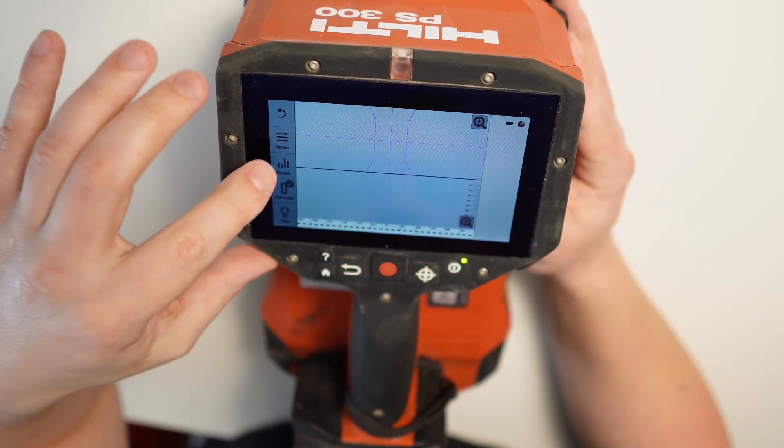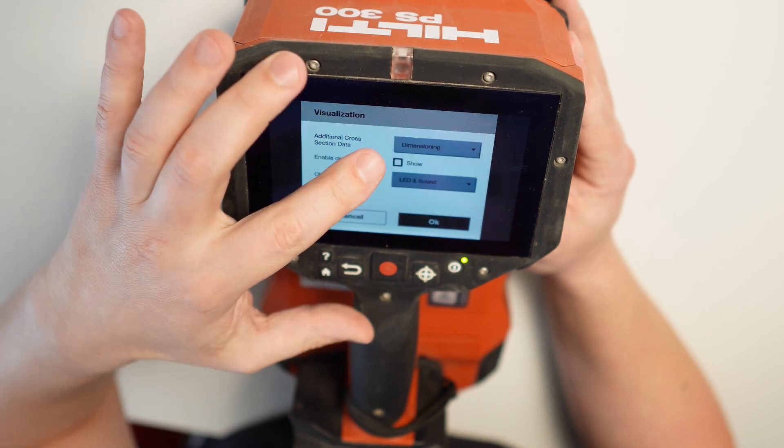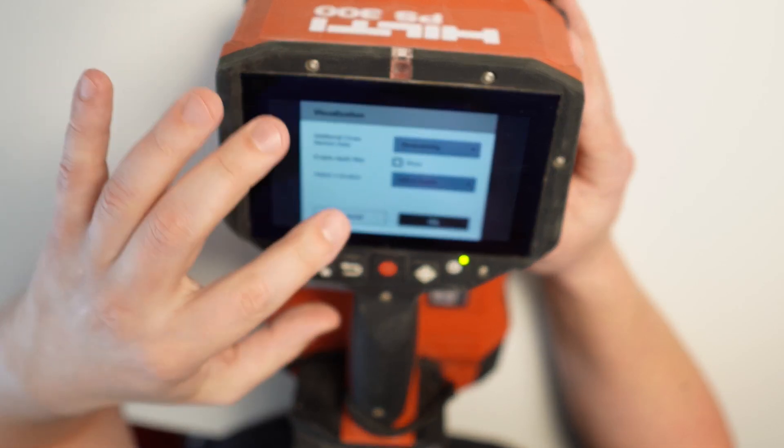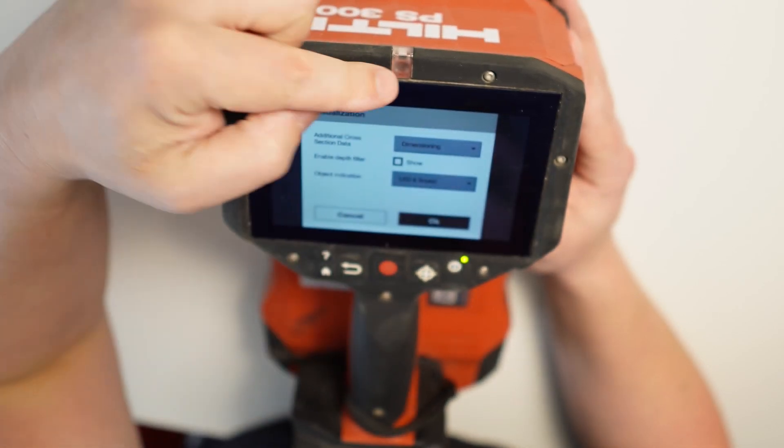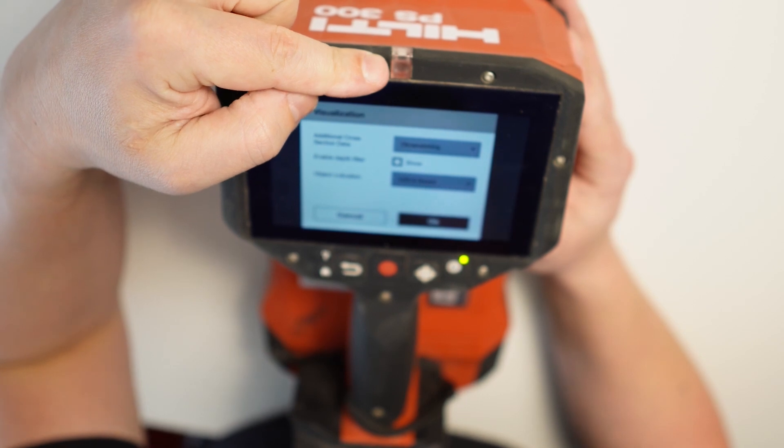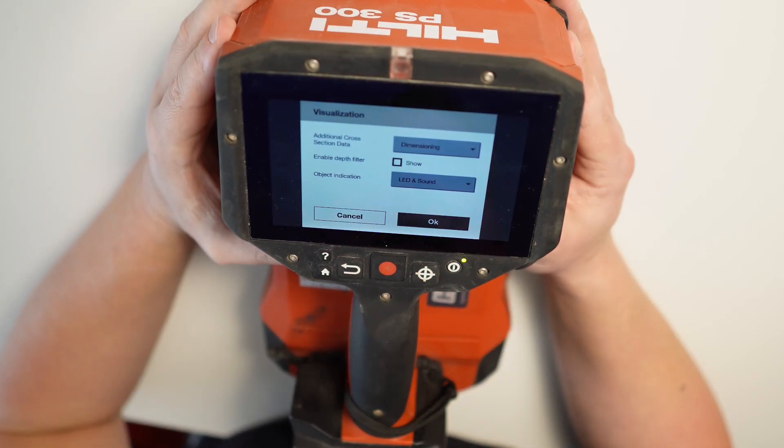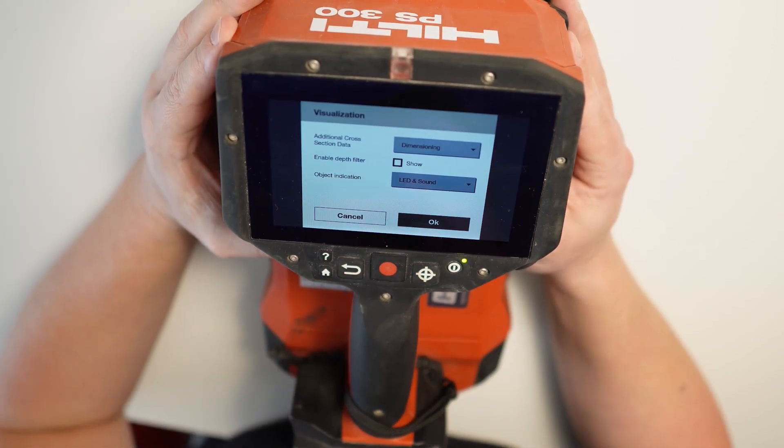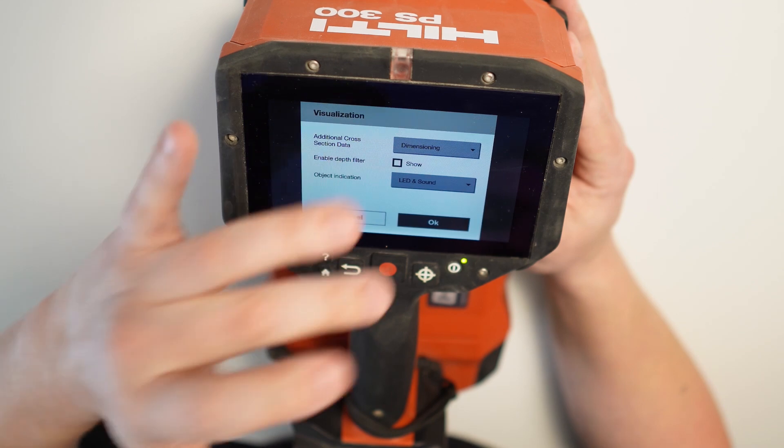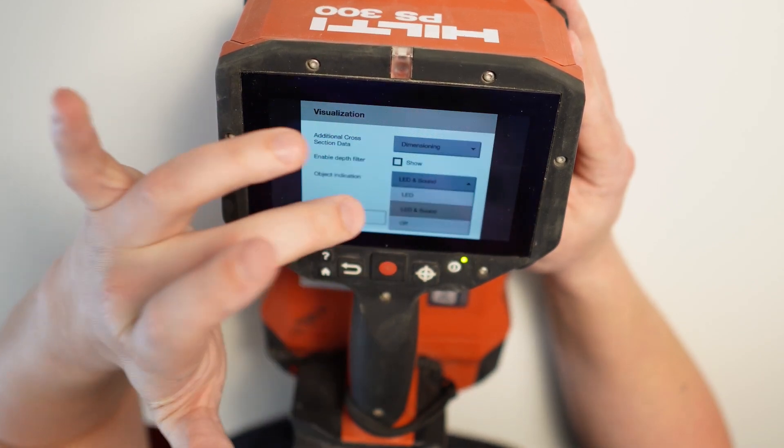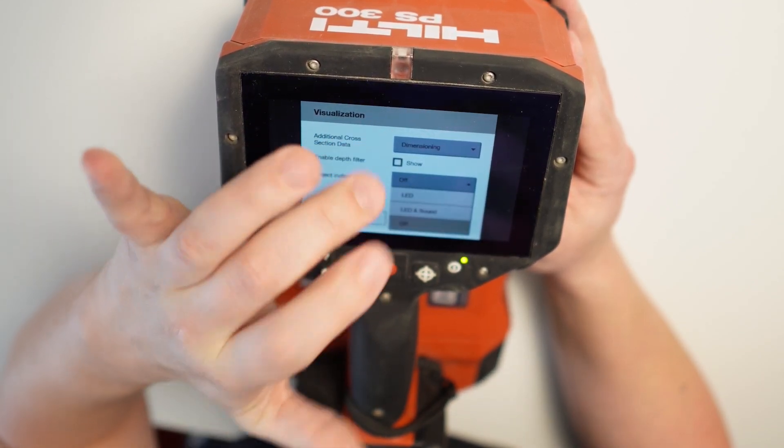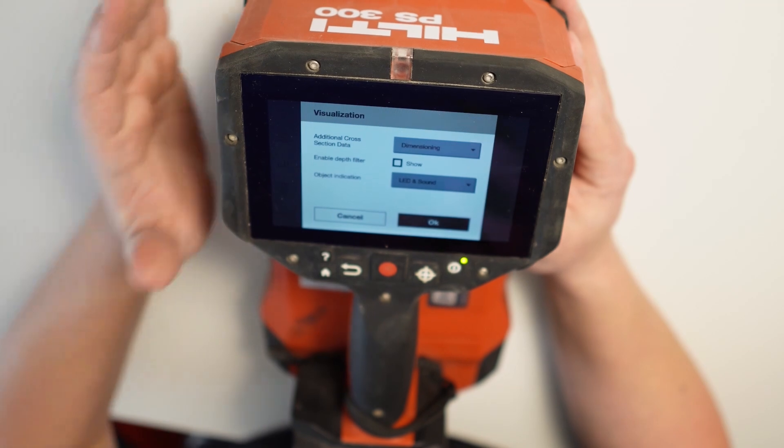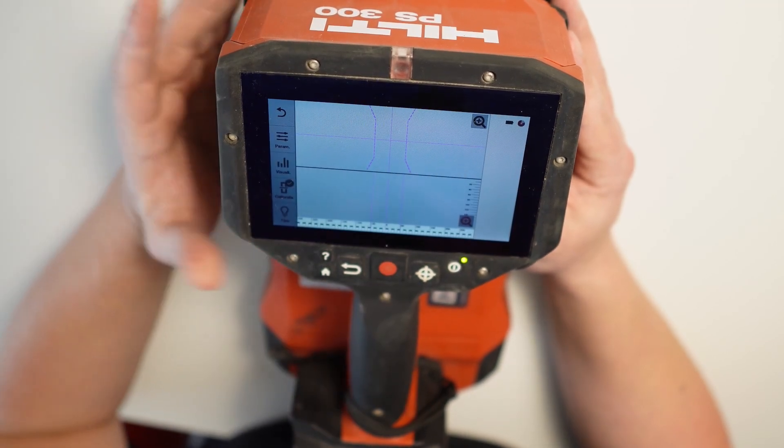So the next thing here is visualization. So I got a dimension in here. I'm gonna leave it as this. Show LED and sound. So LED, that's the light here. We're gonna be showing red when we're crossing through the rebar and green if we are without the rebar. You can put it just LED or LED and sound. I like LED and the sound really, as I like that beep when we're crossing through the rebar. I'm gonna leave it as this.